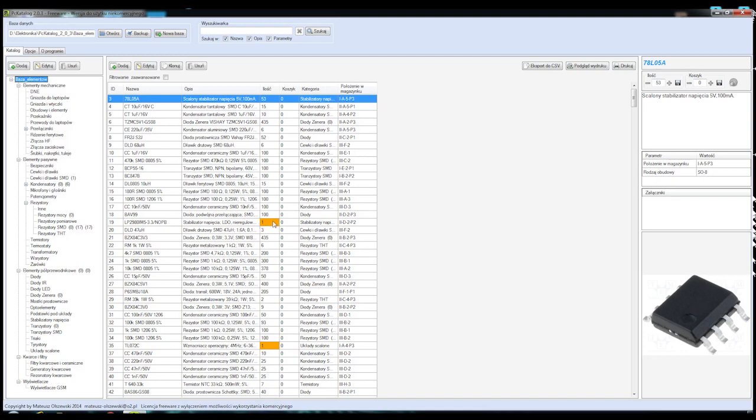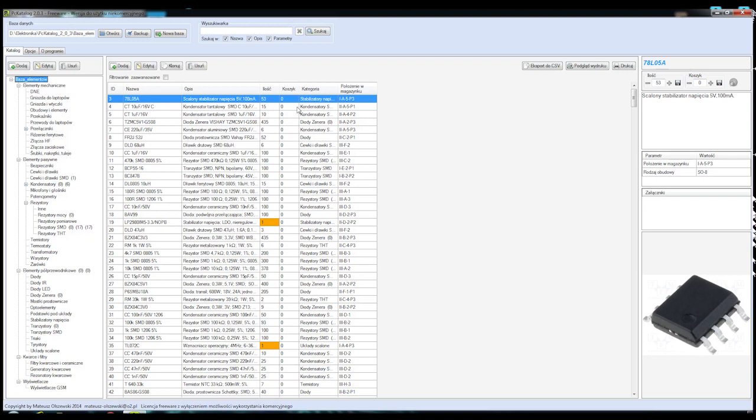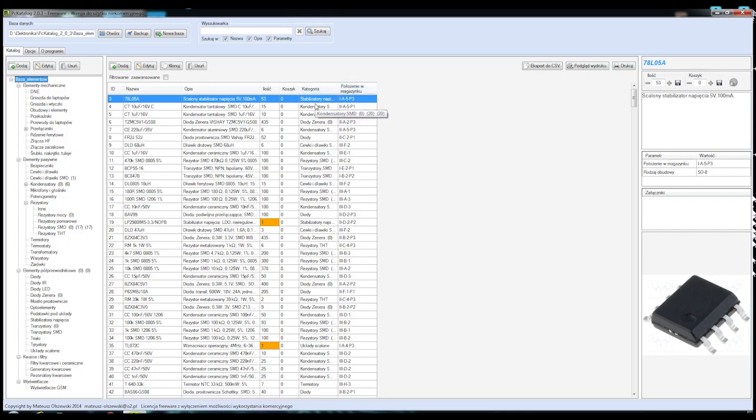Następna kolumna, można by powiedzieć taka główna, jest to kolumna, gdzie znajduje się spis poszczególnych komponentów znajdujących się w danej grupie, którą wybierzemy z tego drzewka. Mamy tu ID, czyli kolejny numer porządkowy, nazwę danego komponentu, opis, ilość sztuk, które posiadamy. Jeżeli chodzi o tą ilość, to w opcjach programu można zaznaczyć, żeby program wyszczególnił te komponenty, których dana ilość jest poniżej ilości zadanej. Ja tutaj mam poniżej dwóch, więc jeżeli jest już jeden komponent, jest on zaznaczany innym kolorem, żebyśmy wiedzieli, że musimy ten komponent zamówić.